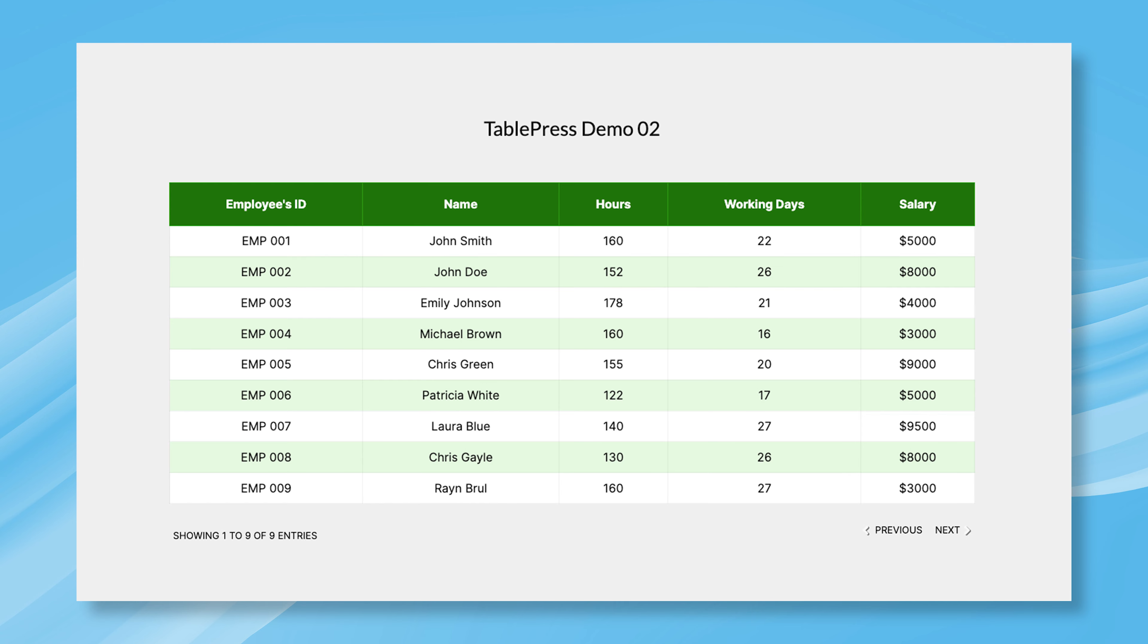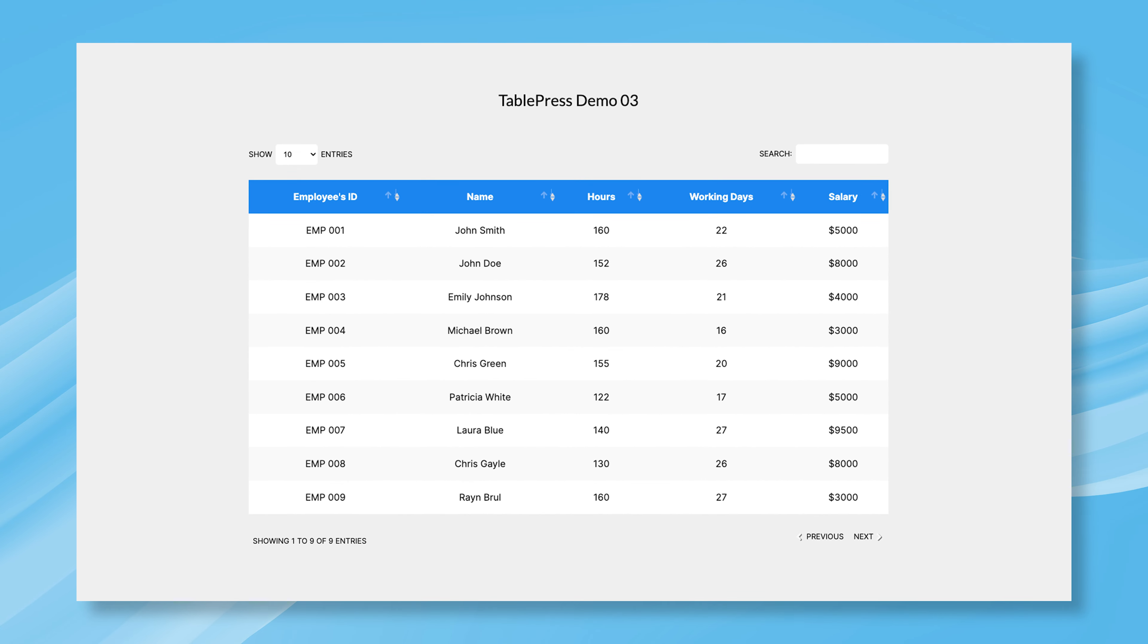However, the native TablePress plugin does not have many customizations, but ElementPack offers dedicated customizations for TablePress, allowing you to deliver personalized experiences to your audience. So, are you ready to explore the customizations?